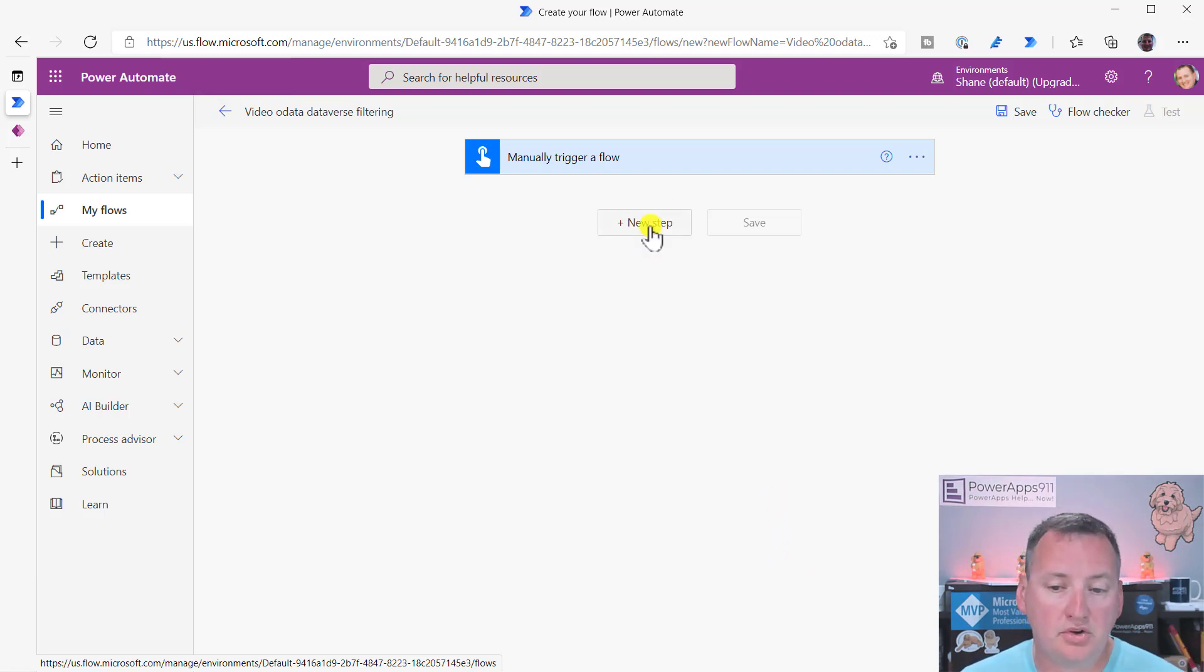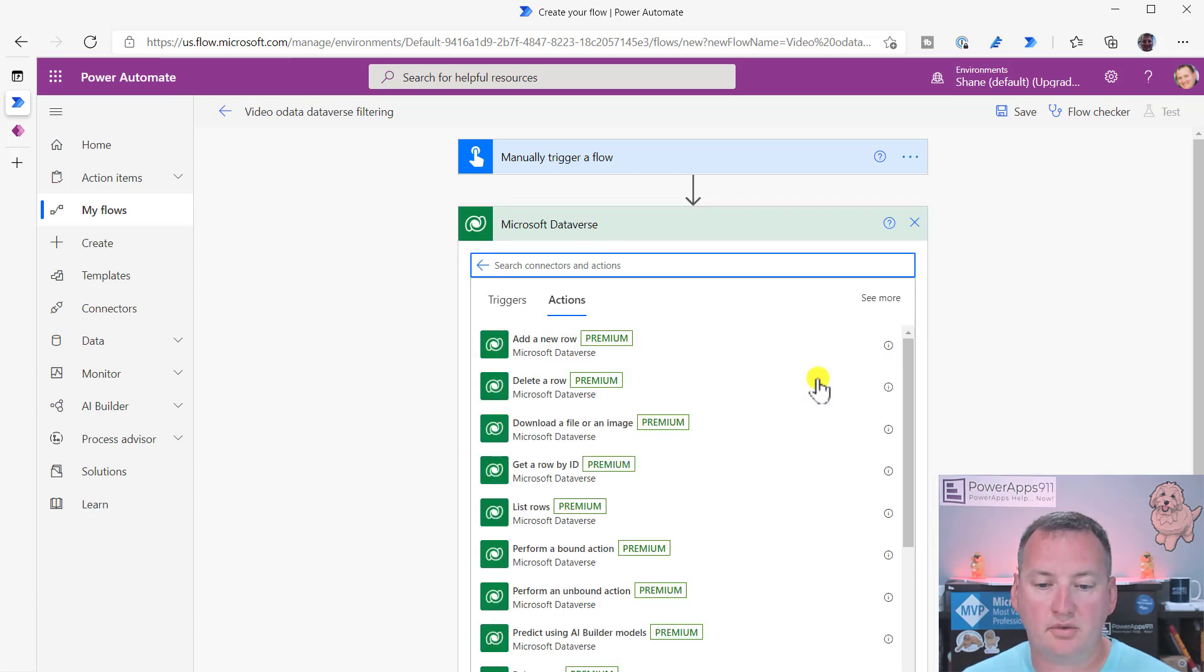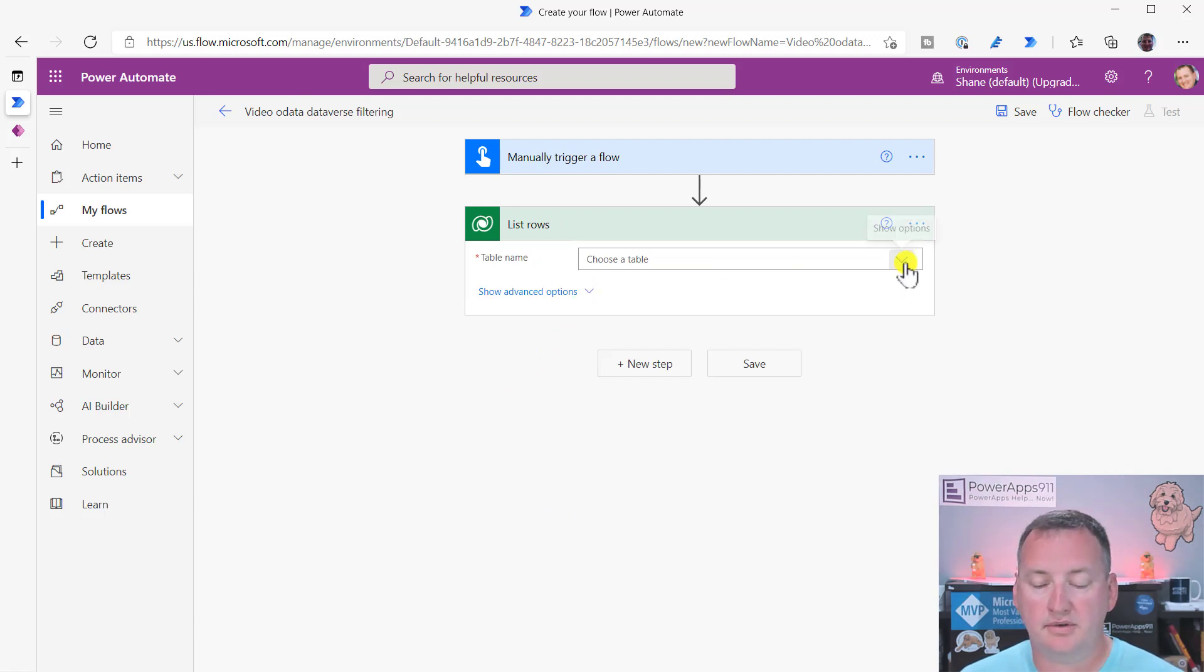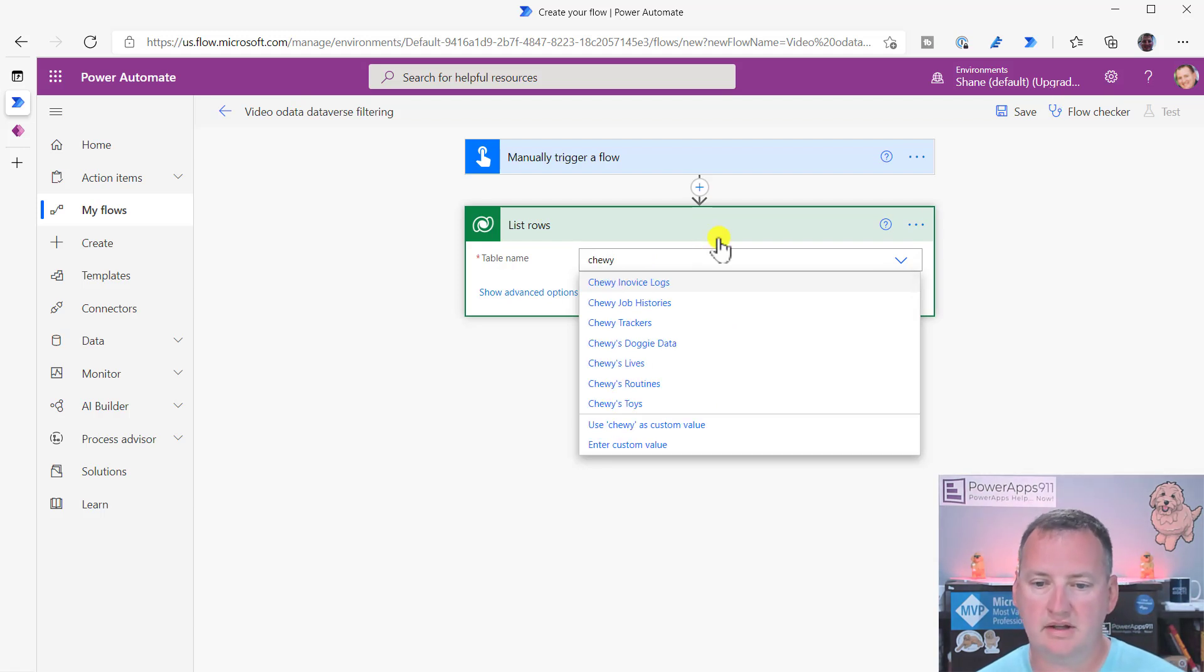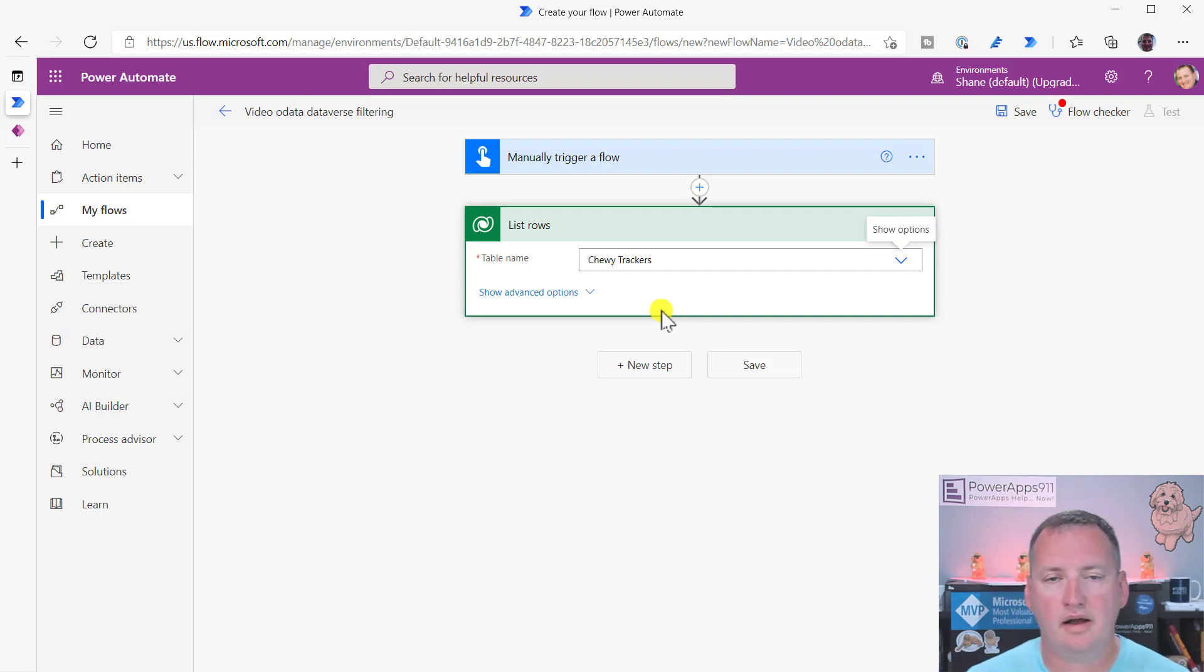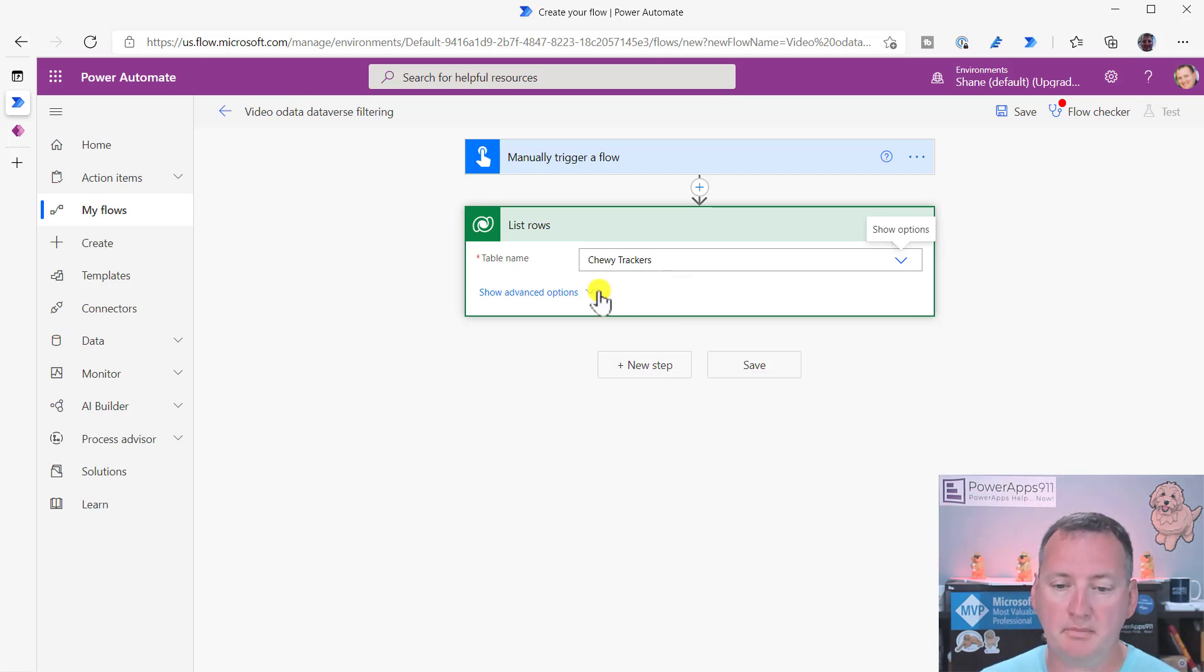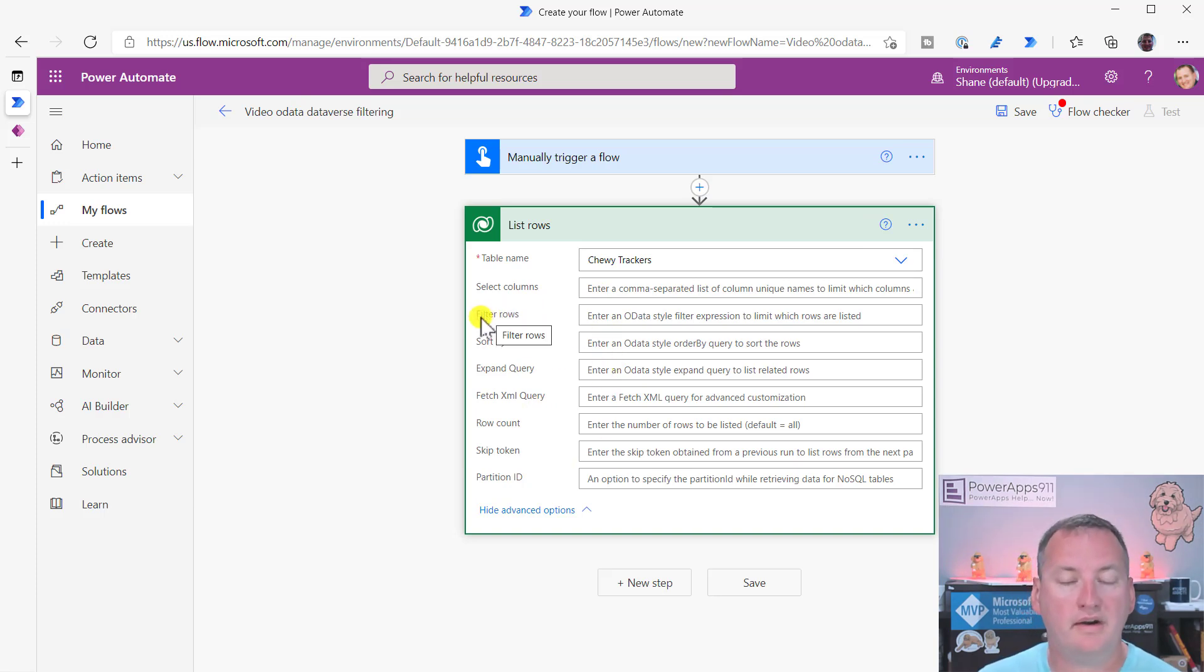So now we're going to do some new step, and then under Microsoft Dataverse, we're going to say list rows. So if you just list rows, right, you go to table name, and so we can choose our Chewy tracker. So there's the Chewy trackers. So if we did this, this would return all the rows up to the pagination limits, where I think it's 5,000 or something. I don't know. We're not worried about that today. But if you go down here to show advanced options, I can do things like turn it down. But more specifically, what I want is to filter rows.